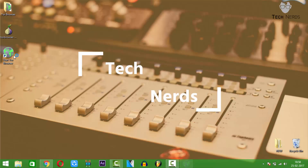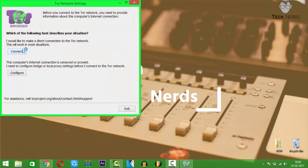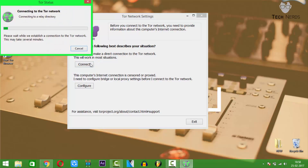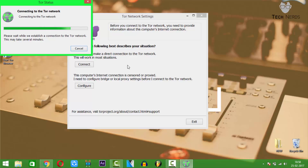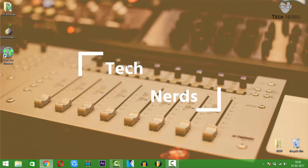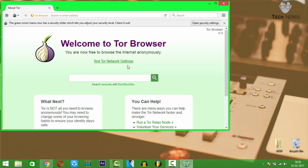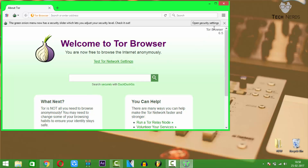Open the browser. Now press connect. Now it's connected.